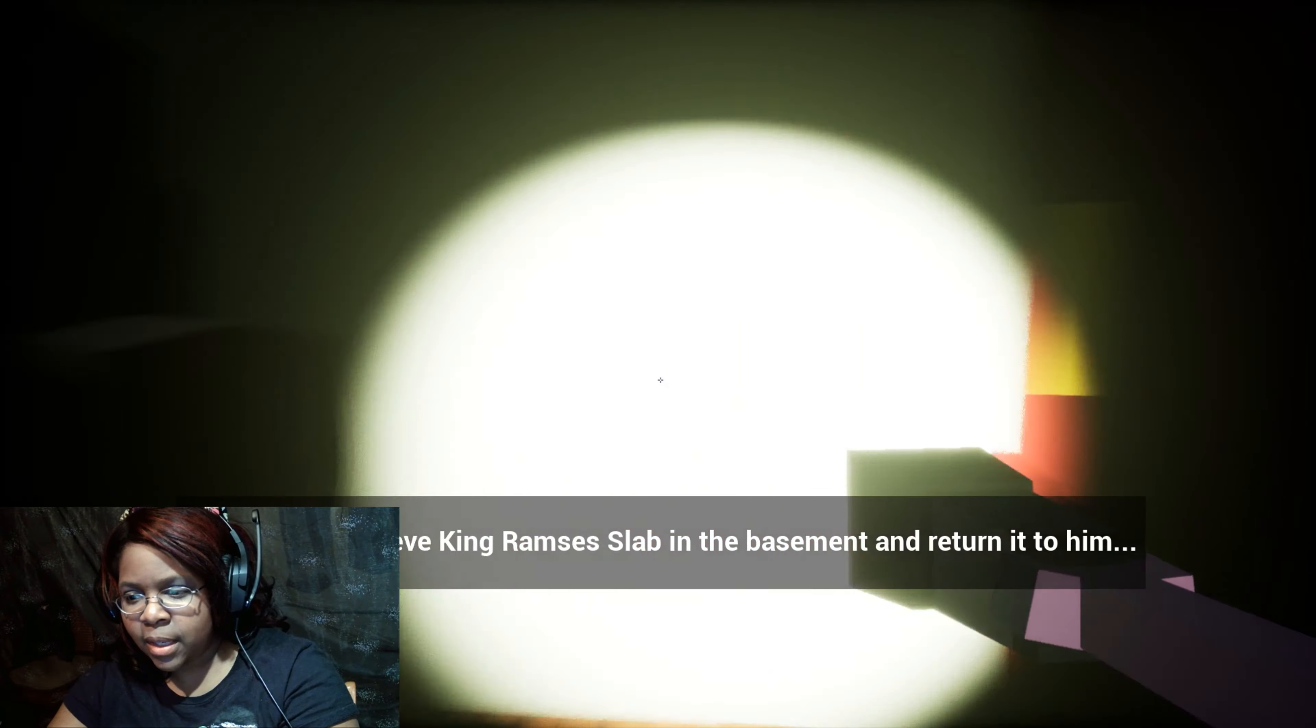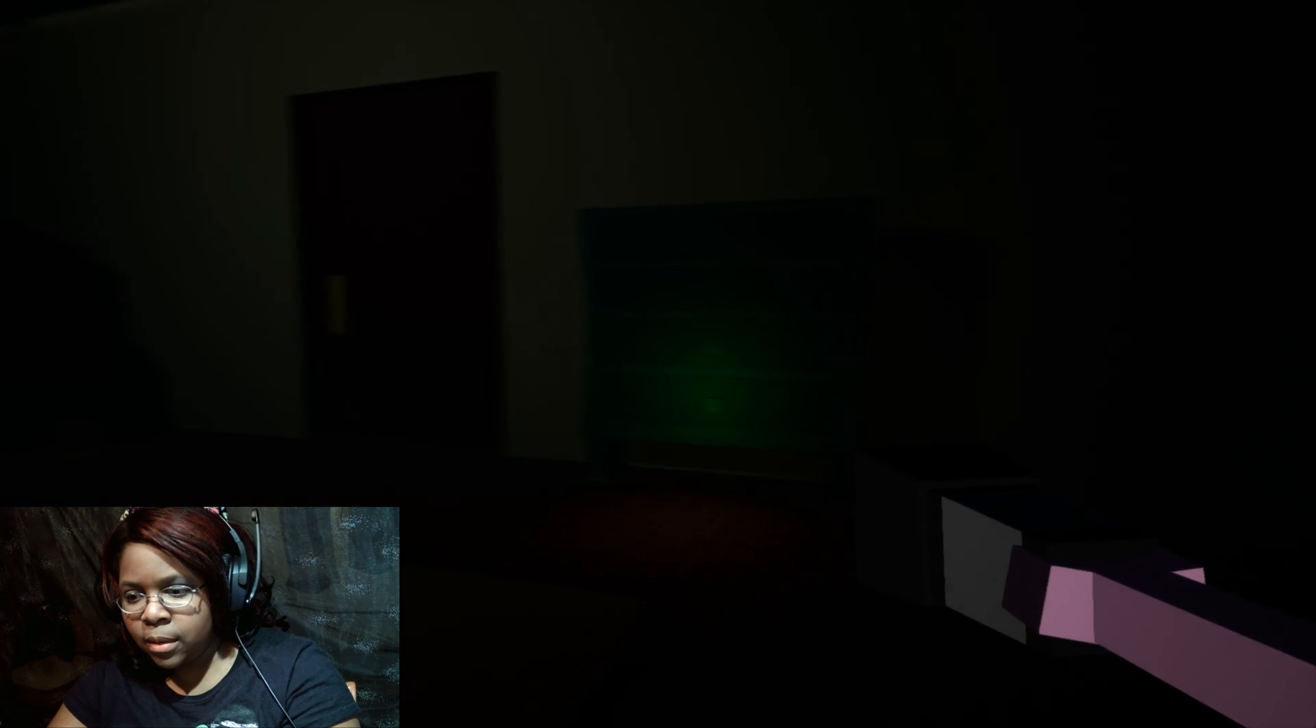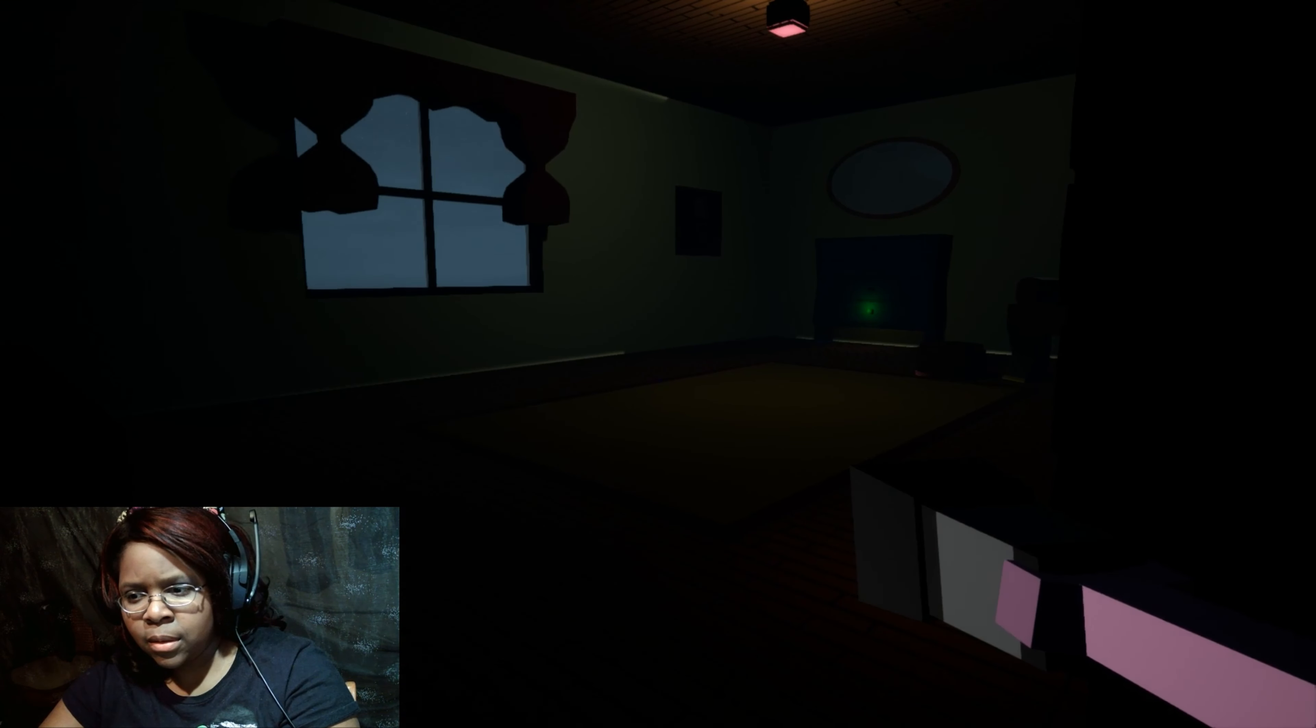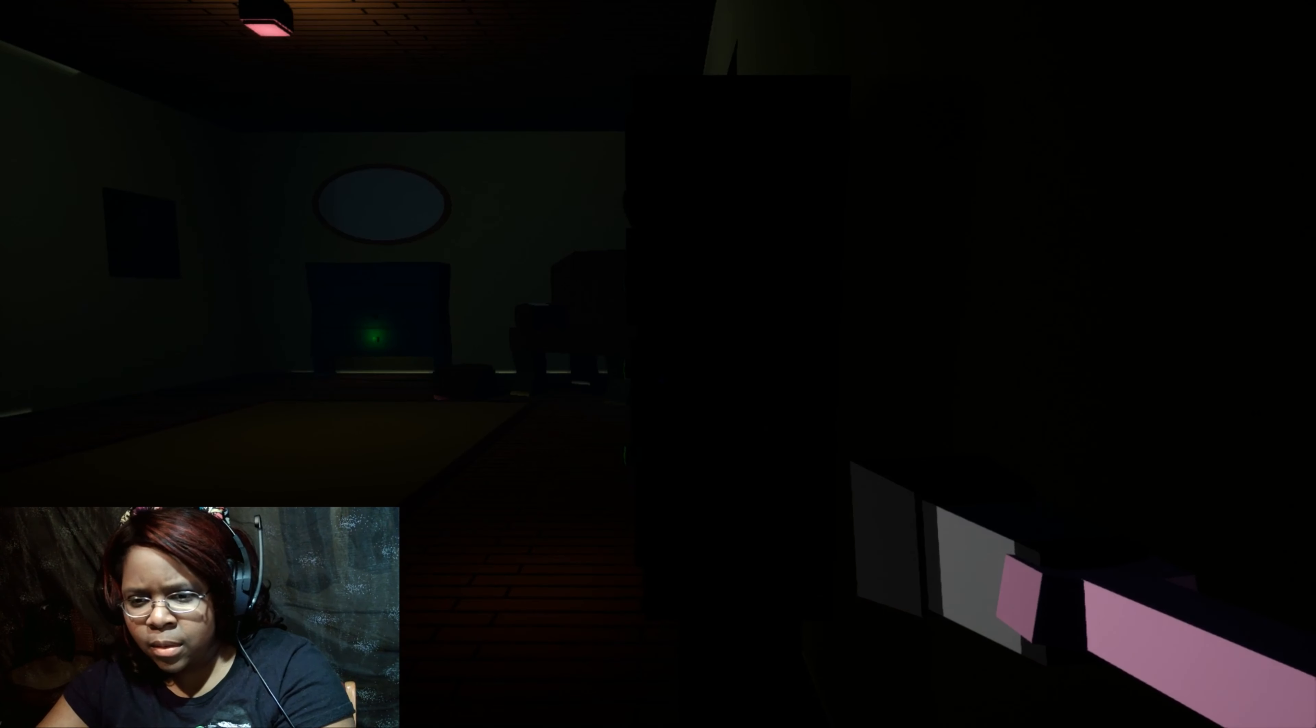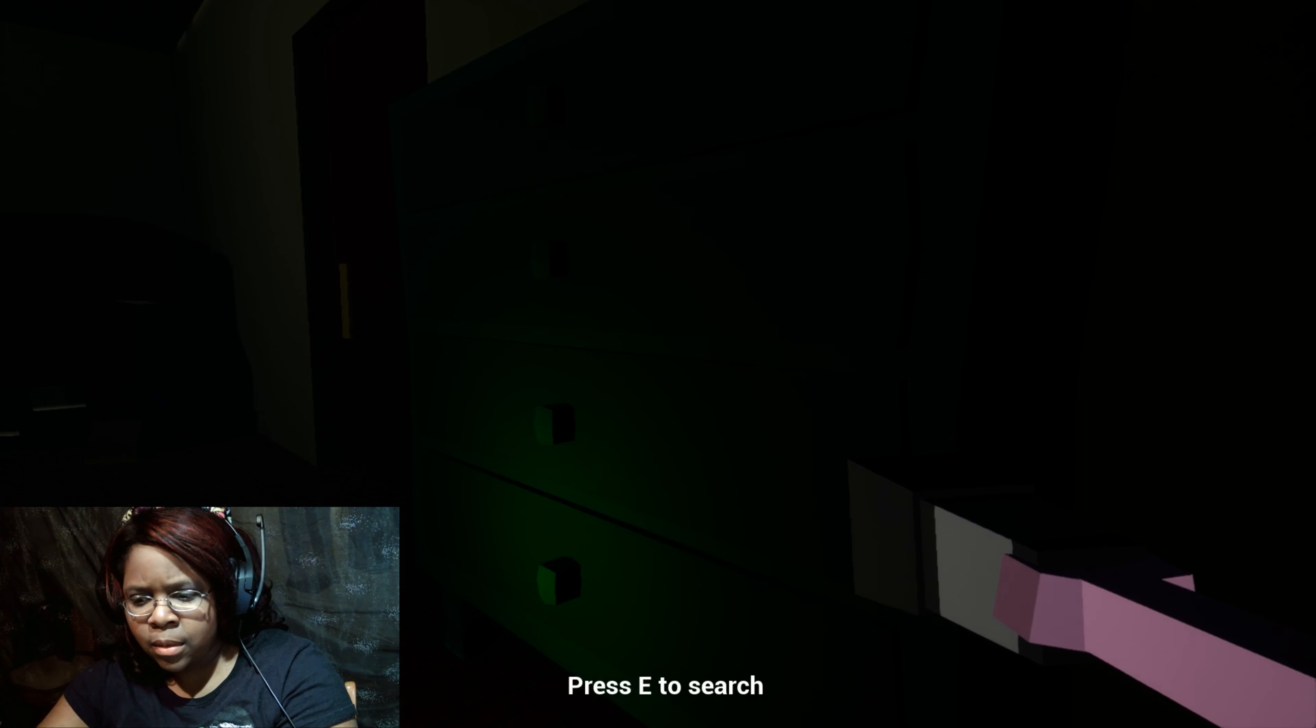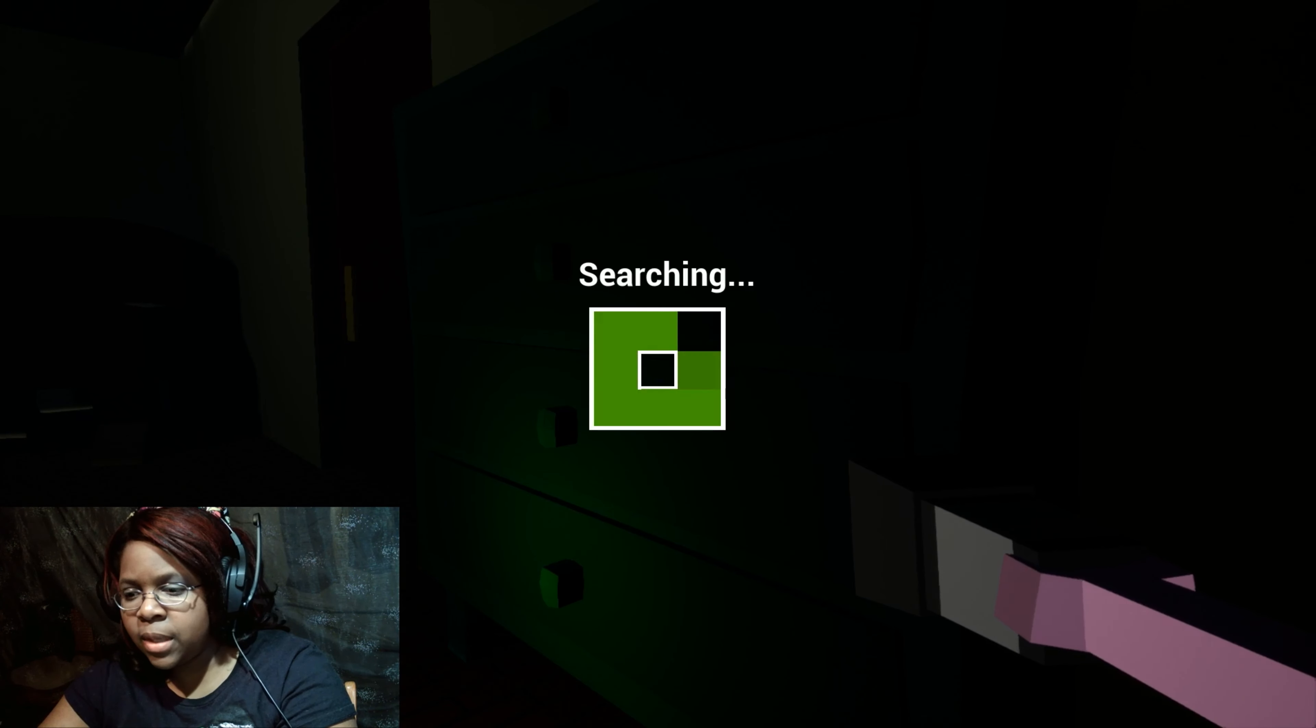Man, I ain't got nothing to do with that. Are they upstairs? Hold up. Maybe we shouldn't go there. Okay, so they went down there.